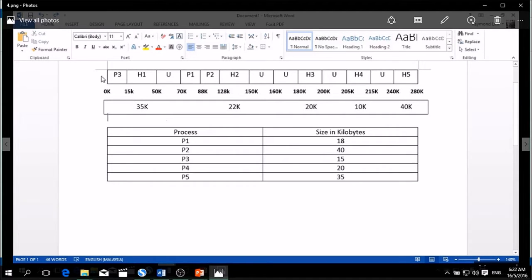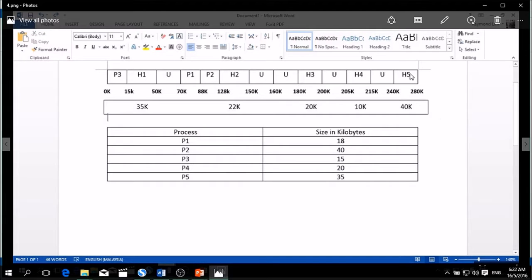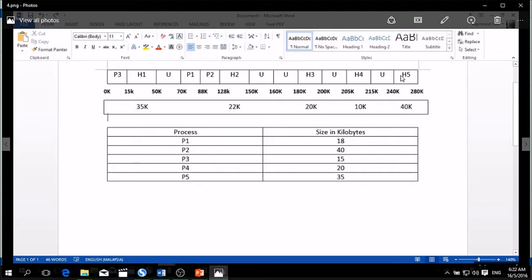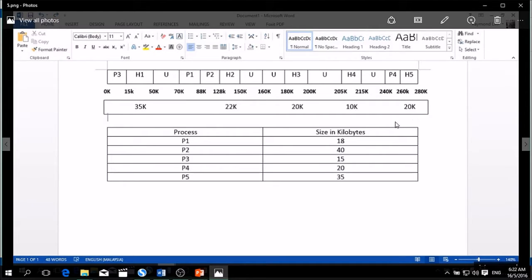So after we insert P3, we start to insert P4, which is 20 kilobytes. We choose the largest memory here, which is hole number 5. So we insert P4 into H5. So the table will be like this. After we insert, we calculate the remaining space, 20 kilobytes left.